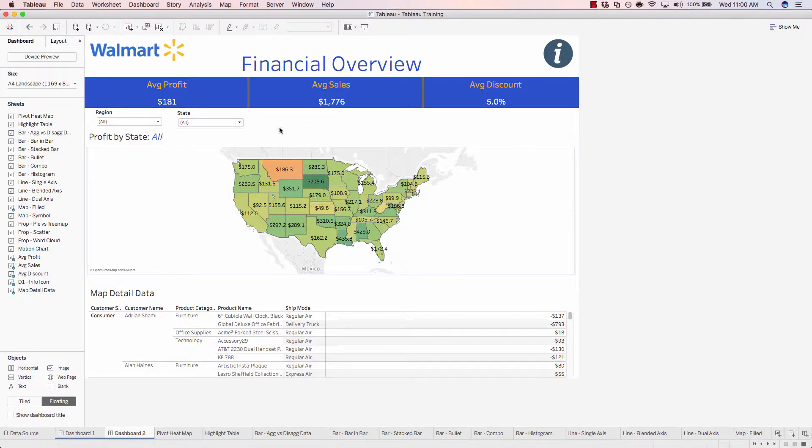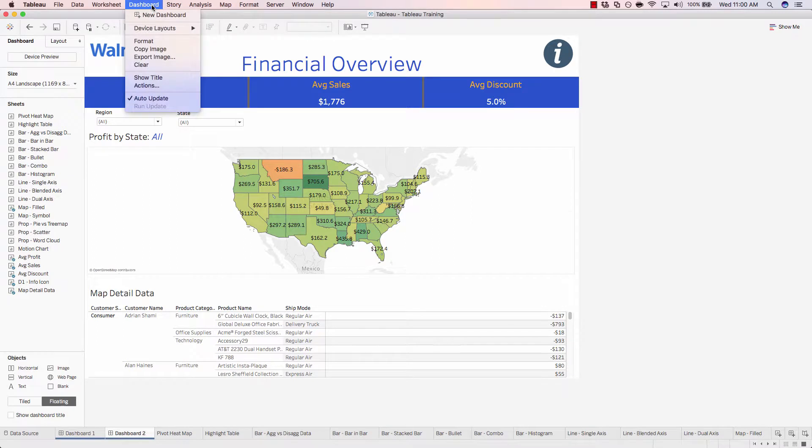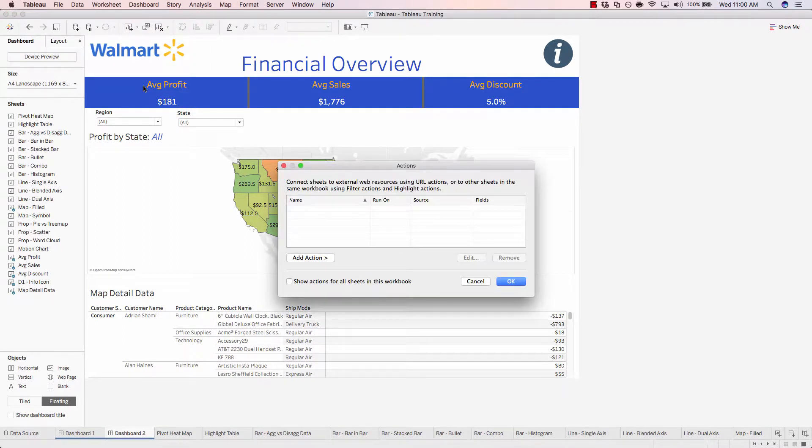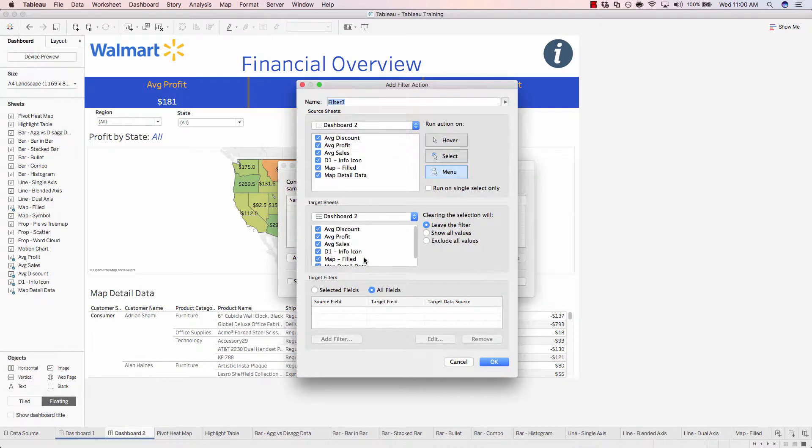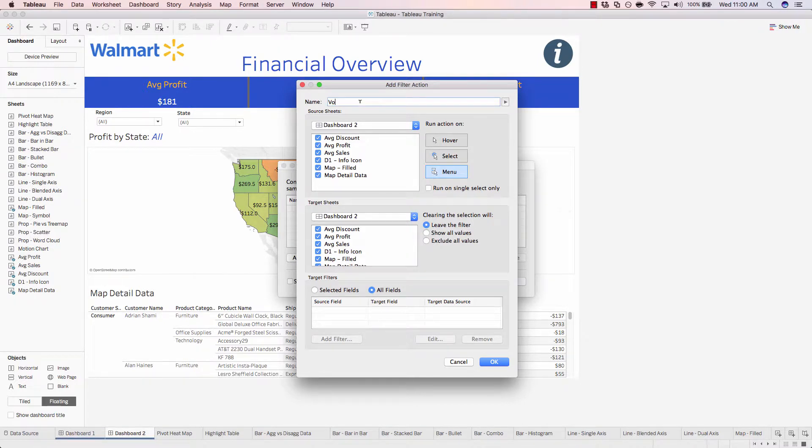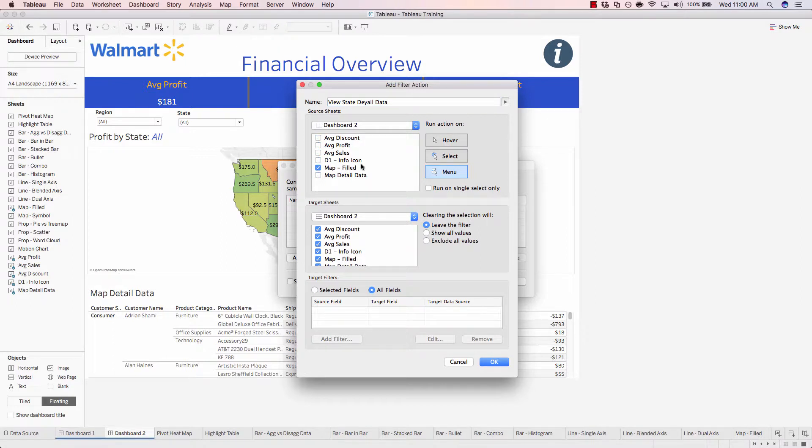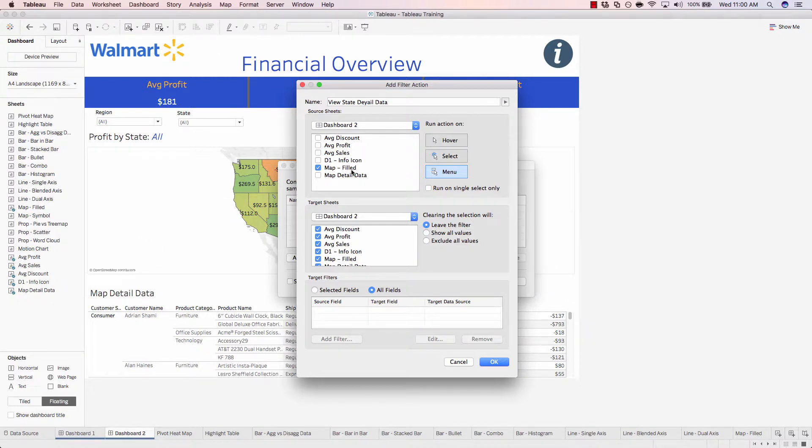Let's come up to dashboard, actions, add action, and choose filter. We'll call this filter view state detail data. And we know we're on dashboard two and we're targeting the map as our source. Just the field map, so this top half of our dashboard. And we want our field map to target our detailed data.